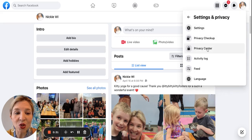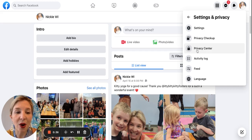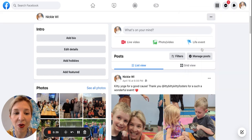Next, you want to click Privacy Center. It has that little lock right there. So click Privacy Center — it's the third one down.